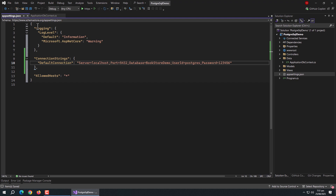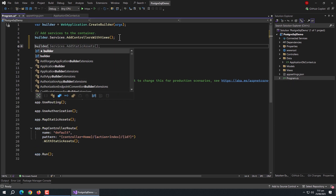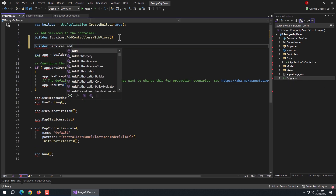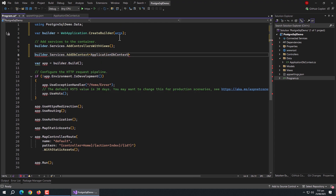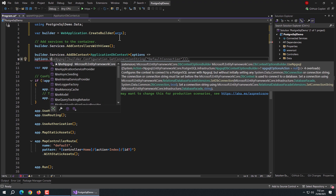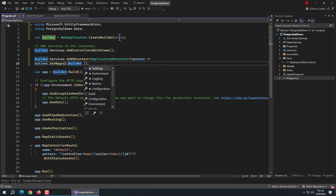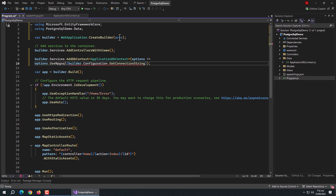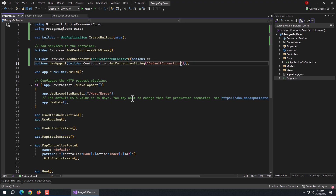Now we need to register all of this in the program file. Open Program.cs and use the builder.Services.AddDbContext method, passing the ApplicationDbContext class to it. Also pass an options parameter using a lambda expression, then use the options.UseNpgsql method and pass the builder.Configuration.GetConnectionString method to it, passing the name of the connection string. With this our setup is complete.